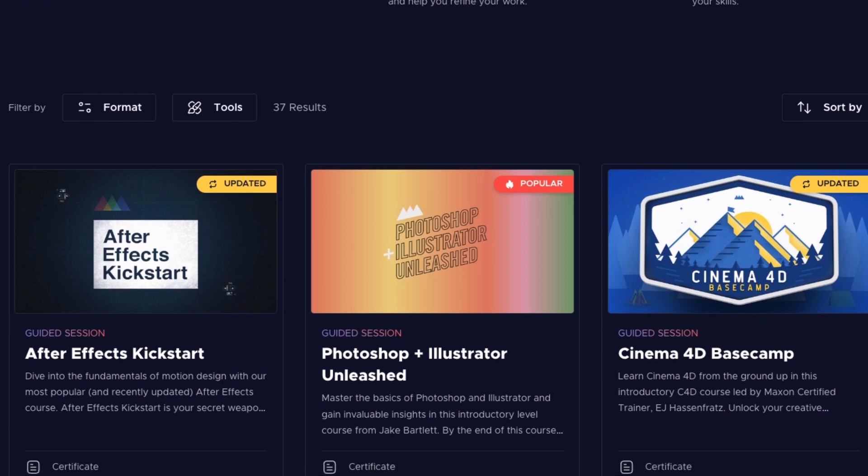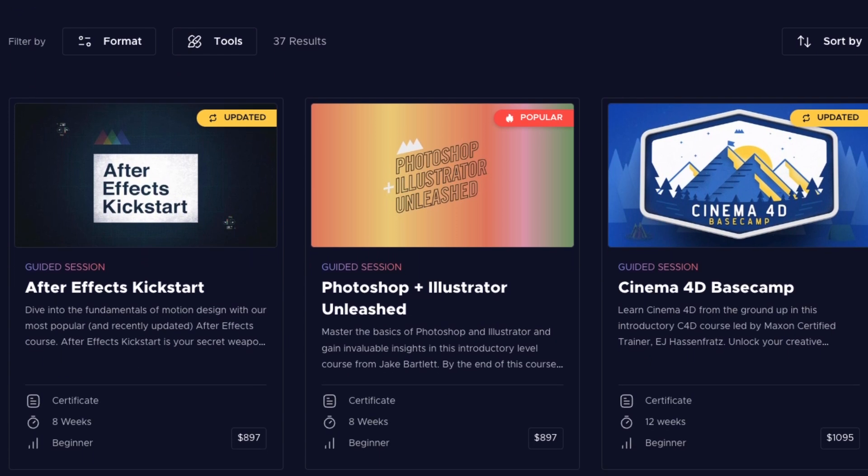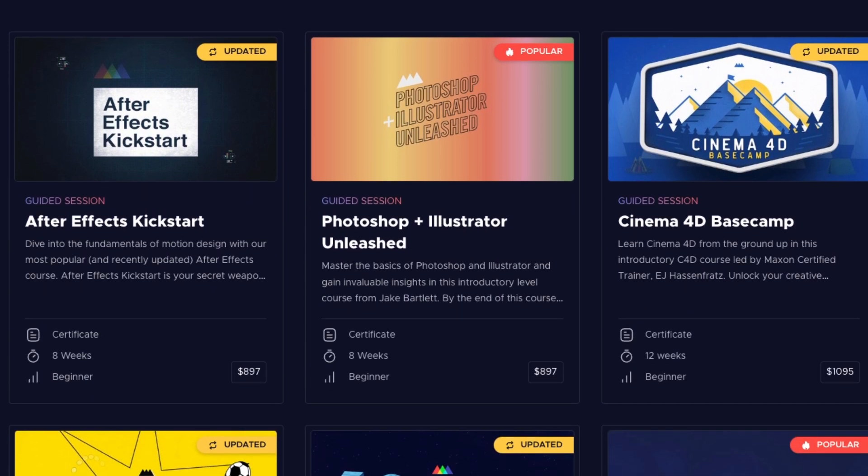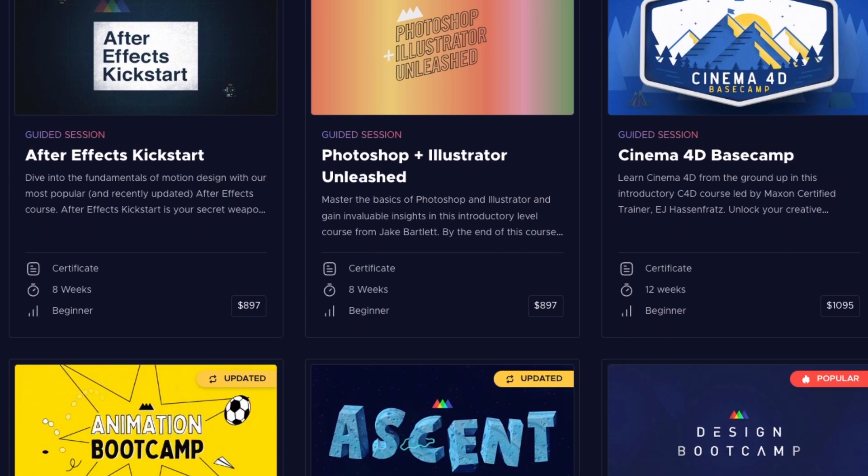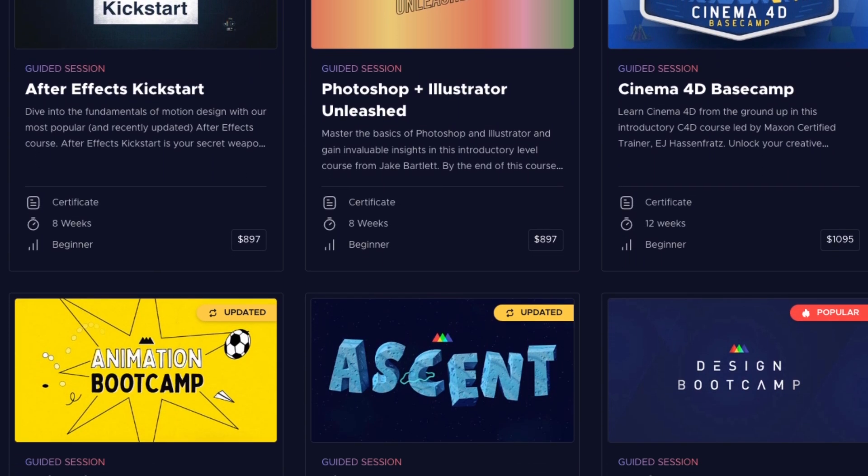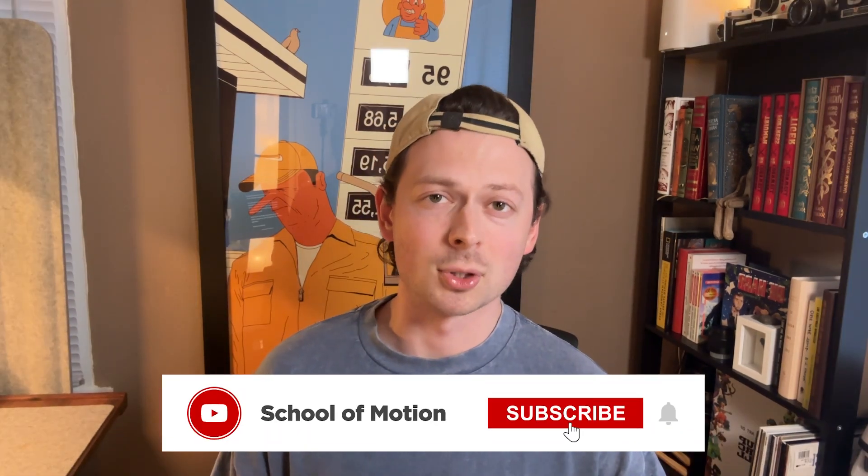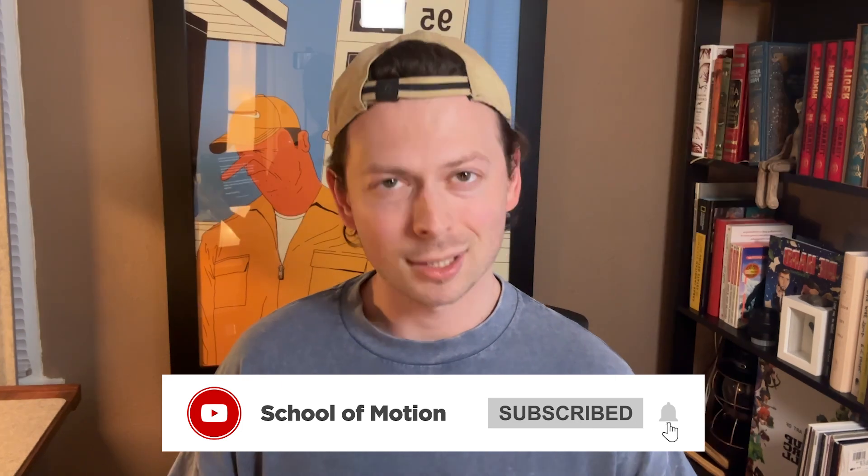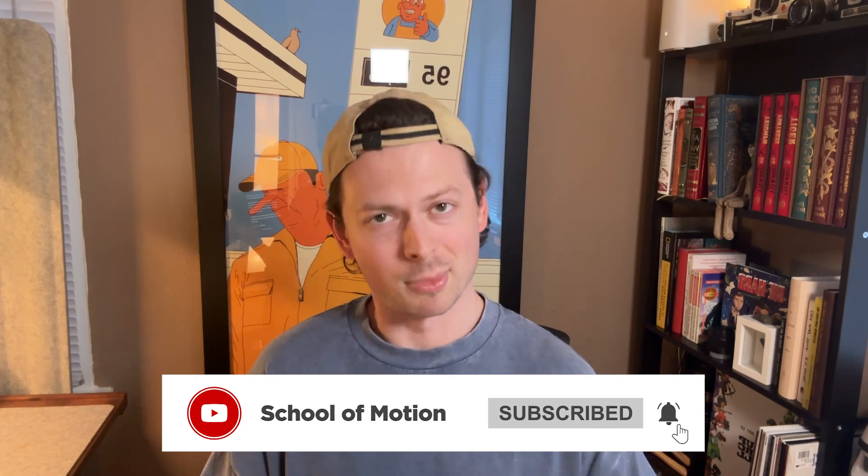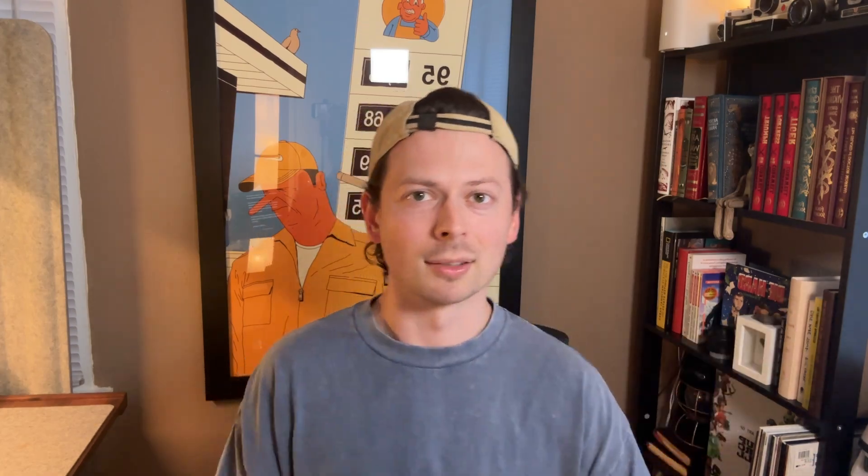If you like this tutorial, be sure to check out SchoolofMotion.com where you can learn animation, design, illustration, all kinds of stuff like that, and really in-depth courses with an amazing community of students, teachers, and alumni. And if you're not already subscribed to School of Motion, what are you doing? Subscribe. The button's right there. Thanks for watching.